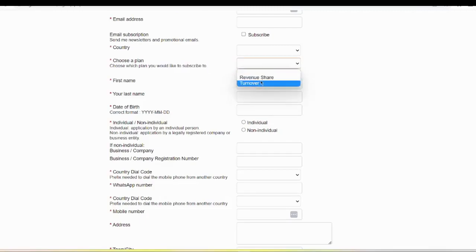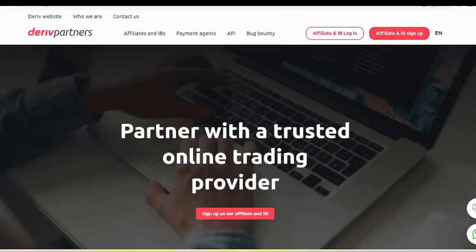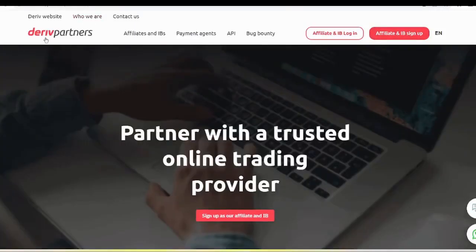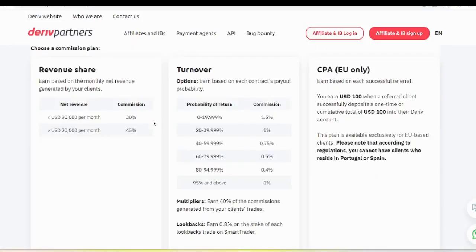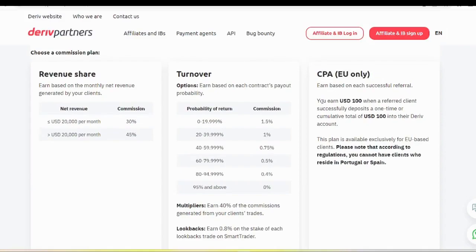Now I will explain what Revenentia and Turnover are. On the Derive Partners website if you scroll down you can see a comparison of Revenentia, Turnover, and there is another option CPA. With CPA, if a client registers through your affiliate link and deposits $100 to his account, you will get $100 per one customer. That is the only earning you will get.